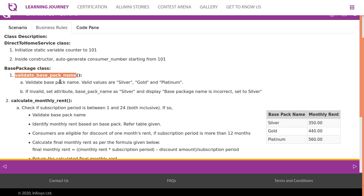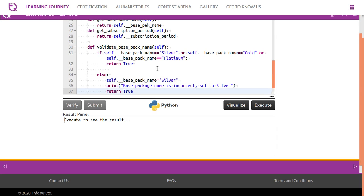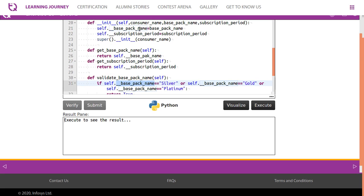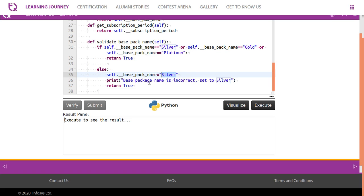Now for the validate_base_pack_name method: valid values are silver, gold, and platinum. If the base pack name is not one of these, we set the __base_pack_name attribute to 'silver' and display the message 'base package name is incorrect, set to silver'. We check if __base_pack_name is silver, gold, or platinum — if valid, return true; otherwise set it to silver, print the message, and return true.